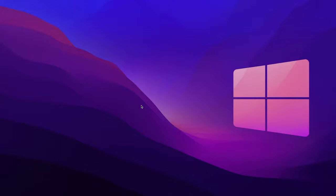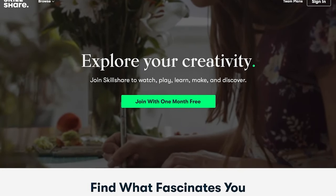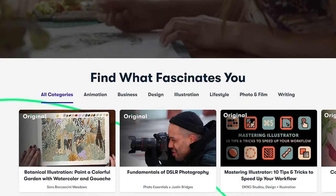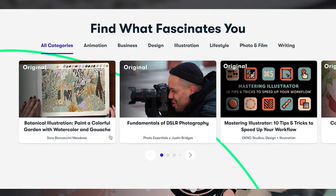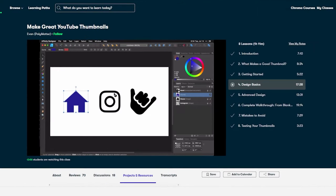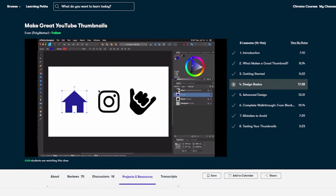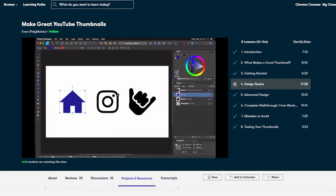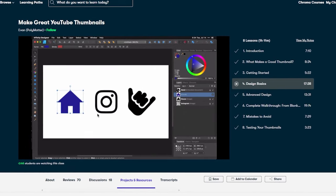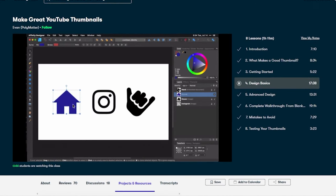Before we continue, let's hear a quick message from today's sponsor. Skillshare is an online learning community with thousands of online classes that we can take to level up our careers. I've been looking at the class from Polymatter called Make Great YouTube Thumbnails and in this class I was most interested in improving my thumbnail design.